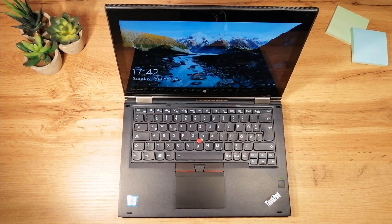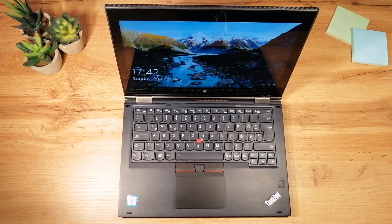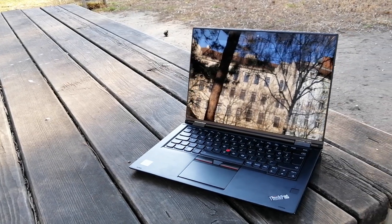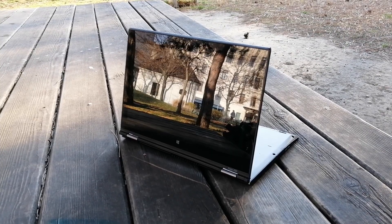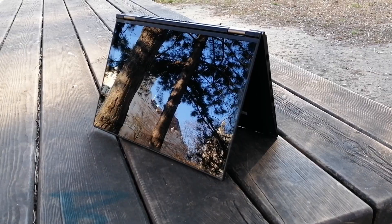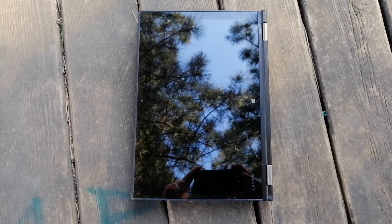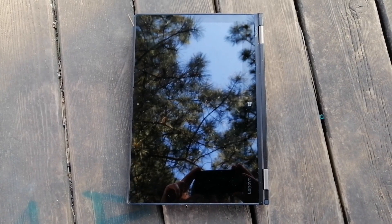This laptop supports four modes: this is a normal laptop mode. Then we have the stand mode, tent, and the tablet mode.